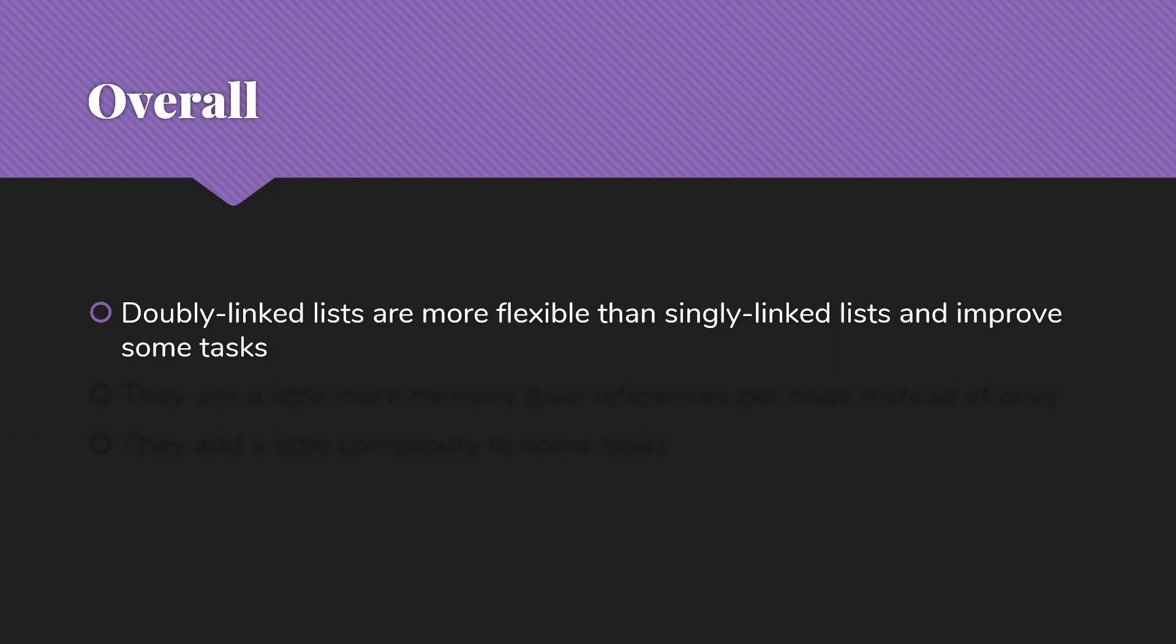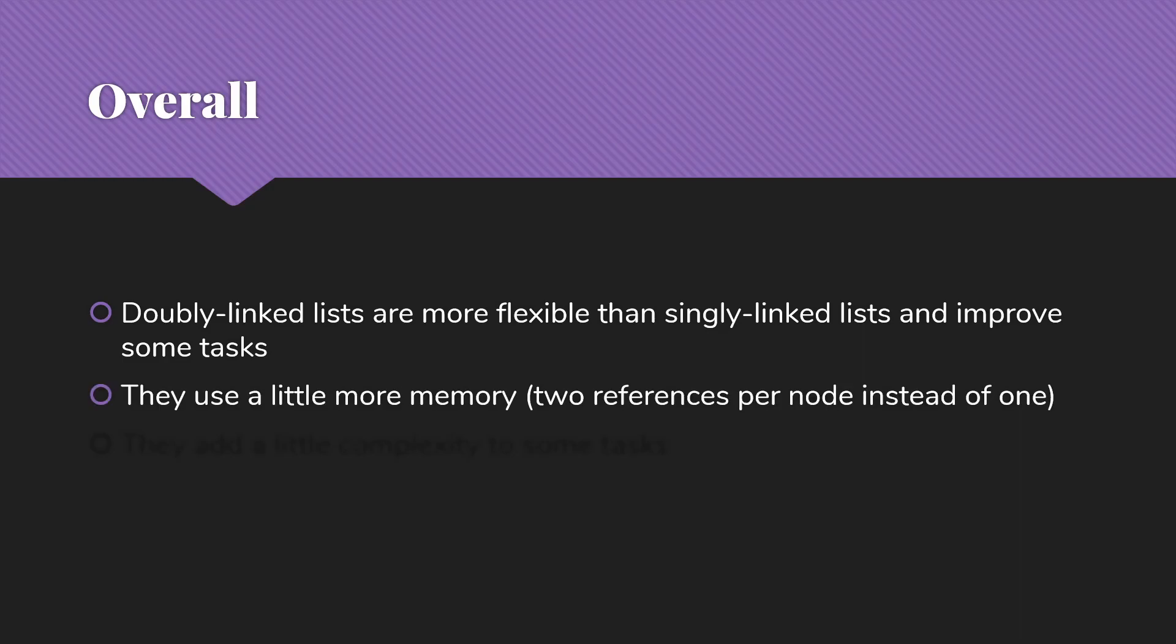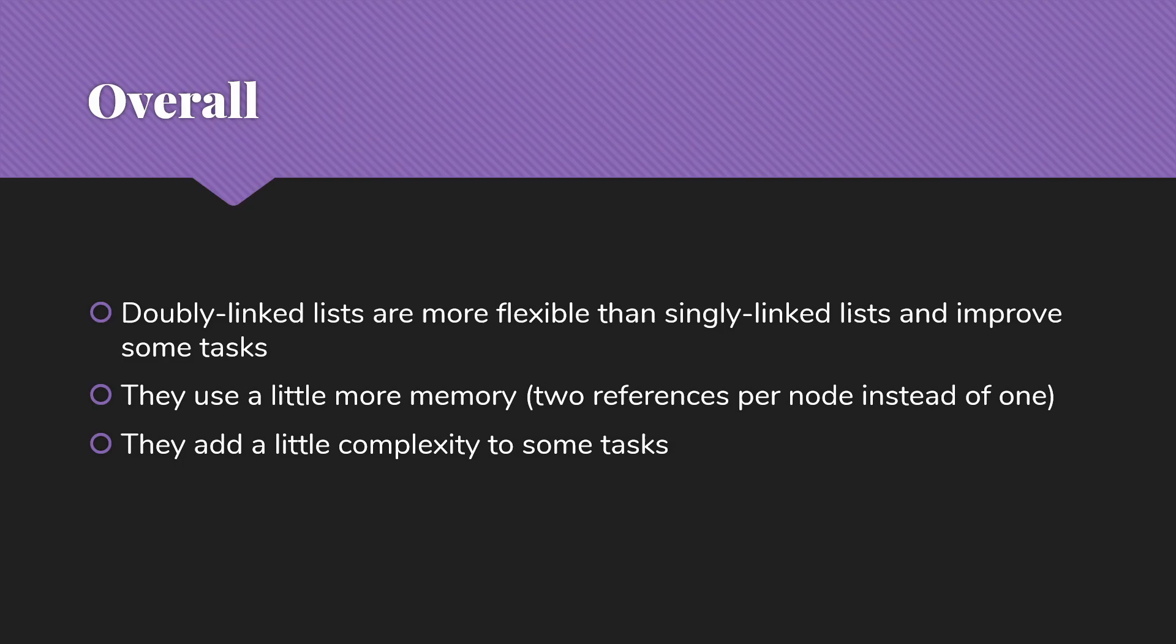Overall, doubly-linked lists are going to be more flexible than our singly-linked lists. And for some tasks, they're going to clearly improve things, making them simpler, possibly making them quite a bit more efficient. They are going to use a little more memory. We have two references per node instead of just one. And they are going to add a little complexity to some tasks, because we do need to always make sure we fix those prev pointers as well as our next pointers.